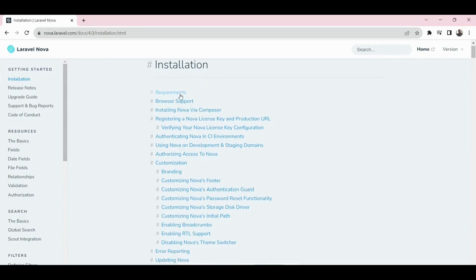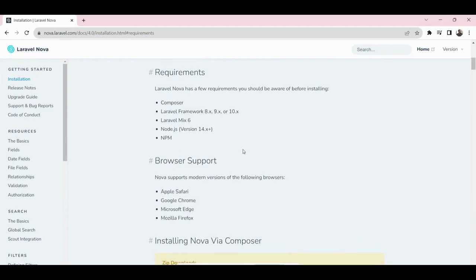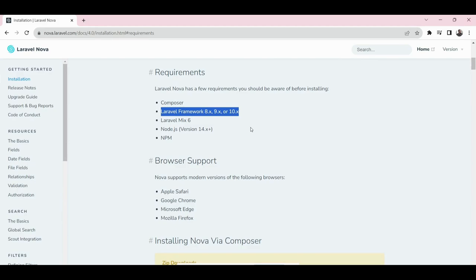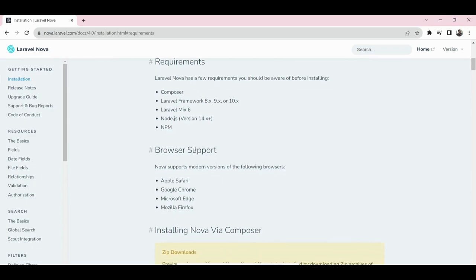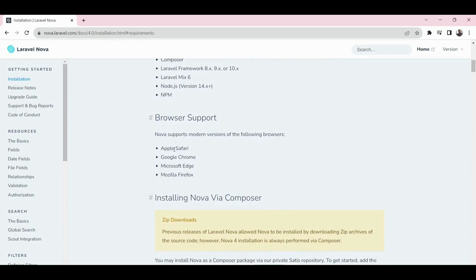Trust me, they are easier than you can even imagine. Now let's look at the requirements to run Laravel Nova. First, you need Composer running on your system, of course. A Laravel framework should be running — minimum version 8. Laravel Mix is required, minimum version 6. Node.js and npm should be there too. For browsers: Apple Safari, Google Chrome, Edge, and Mozilla are the required browsers that support Nova.